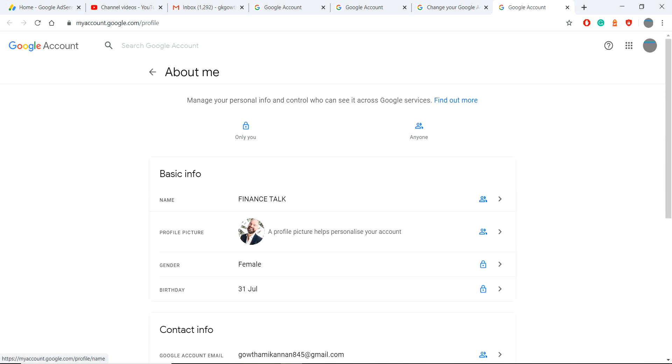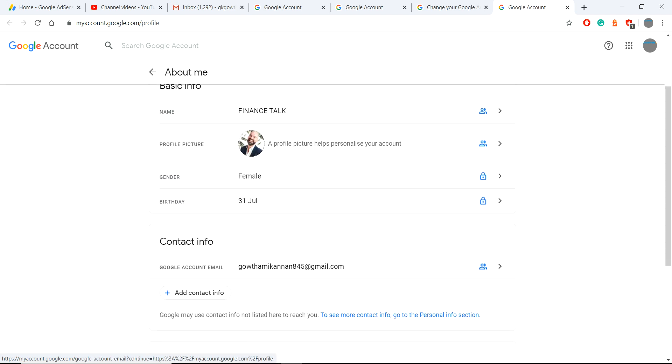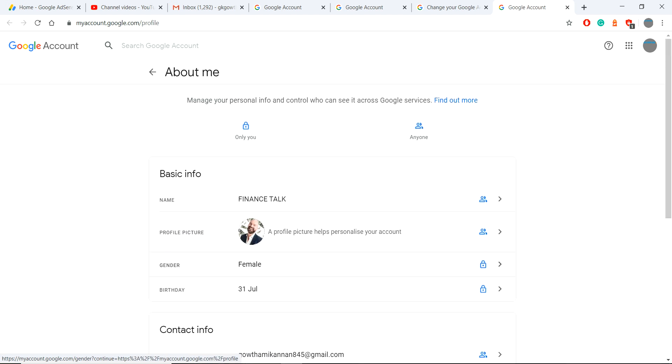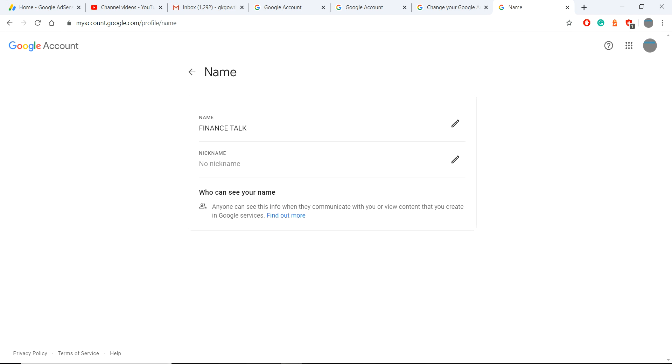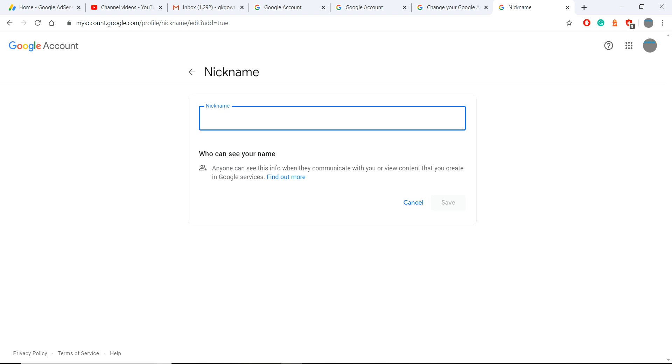You can see the details of name, profile name, everything. You can change the name here. If you go inside this, if you see this is the name and this is your nickname, you can choose the nickname, then you can save this.